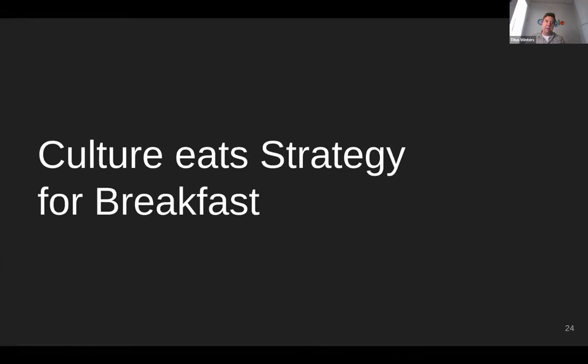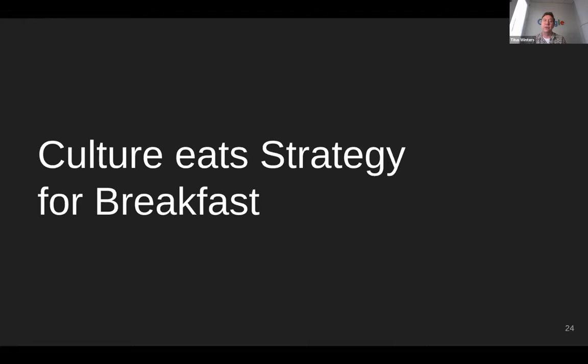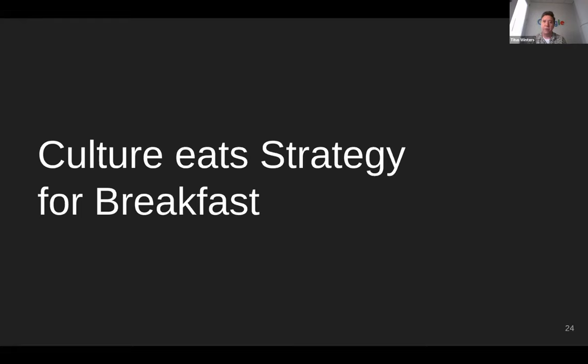And if you don't understand that, I honestly recommend you stop watching this talk. Go spend the next hour learning more about the impact of culture on organizational performance. Because if you get this wrong, very little that I'm about to say is going to make a lot of difference. Culture is foundational.